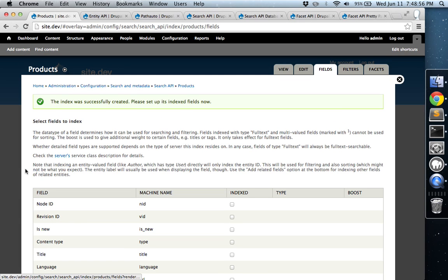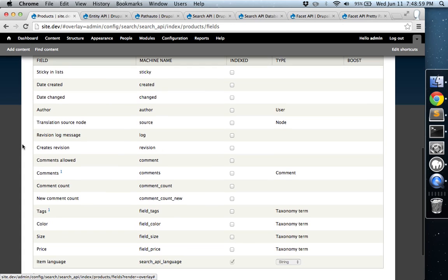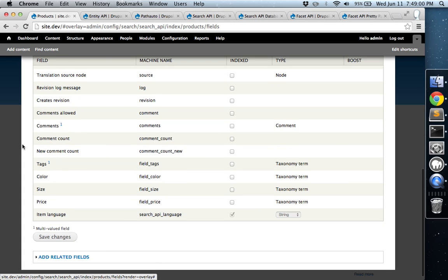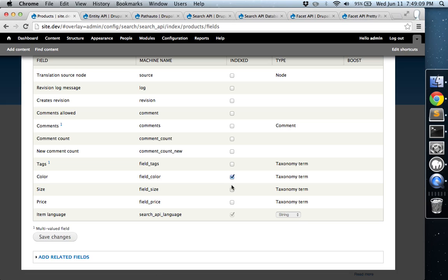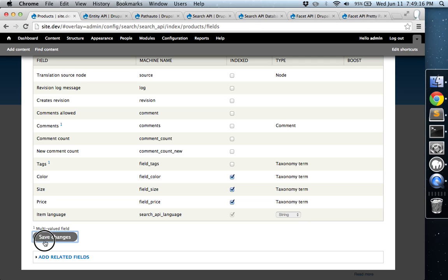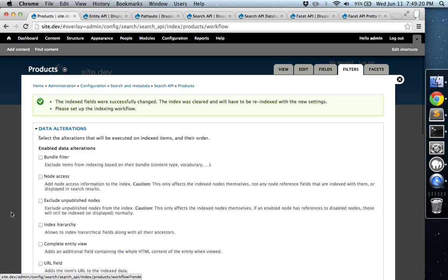Now we're going to go ahead and select the different fields to index. I have three different taxonomy fields associated with this custom content type called Product. And those taxonomy terms are Color, Size, and Price. And I've only added a few terms to each of these. I think there are four different products that use a combination of the different taxonomy terms, but you're just going to hit Save.